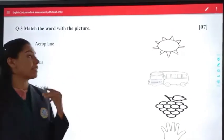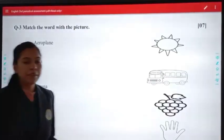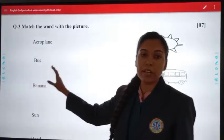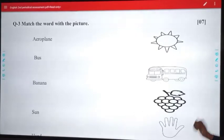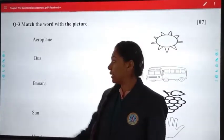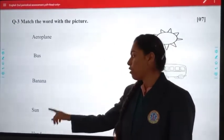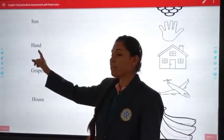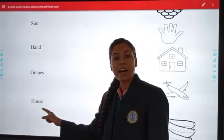Question number 3: match the word with the picture. Yaha peh word diye gae hain aur aapko is word ka correct picture ke saath match karna hai. The first word is aeroplane, second is bus, third is banana, fourth is sun, fifth is head, six is grips, and seven is house.